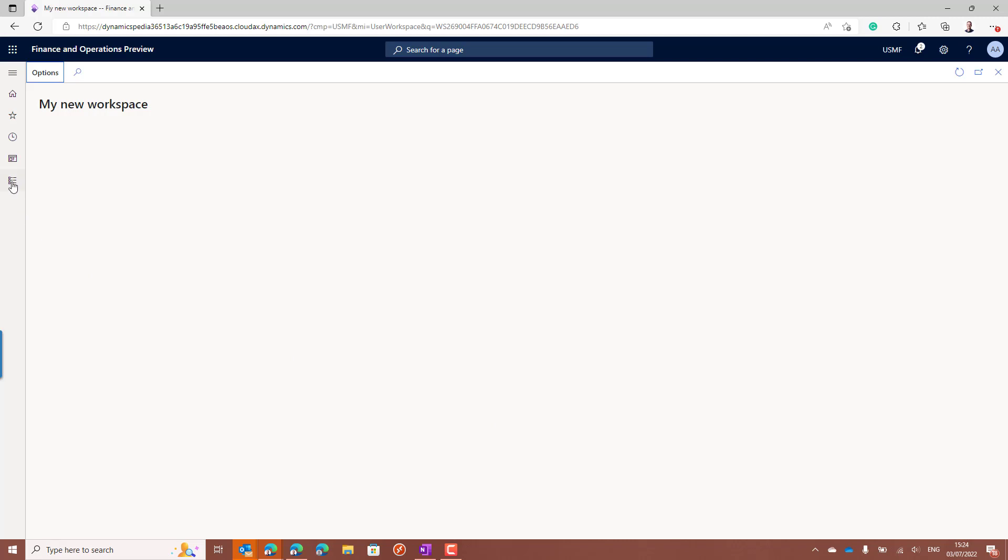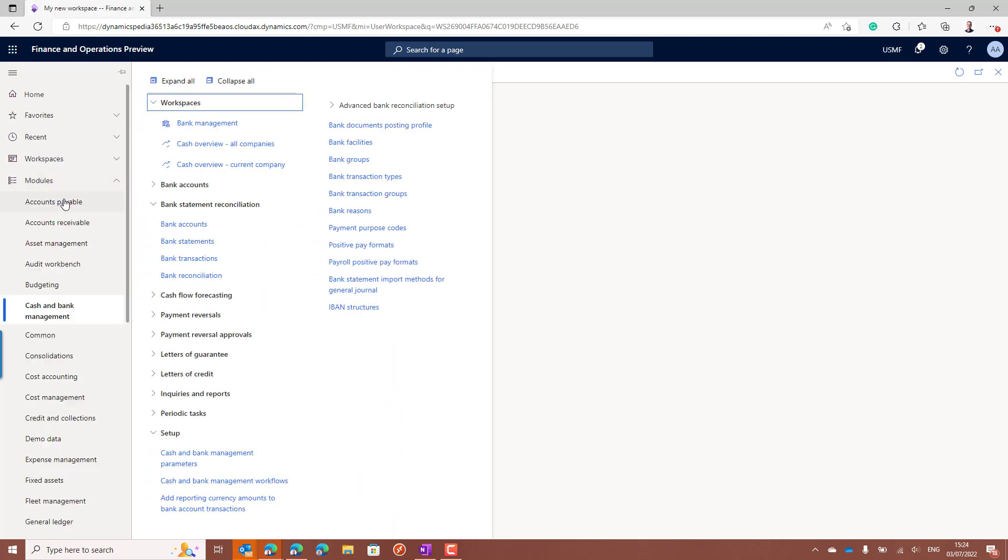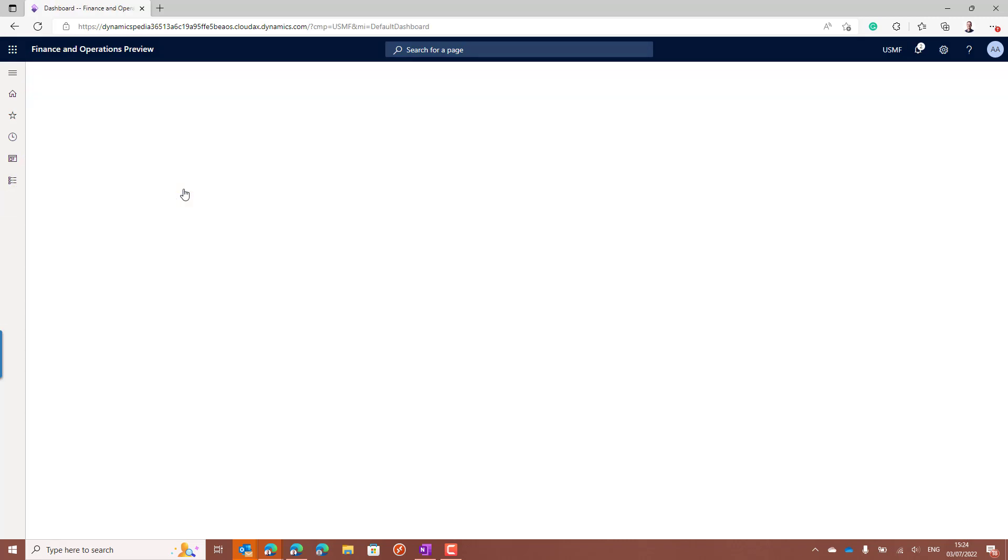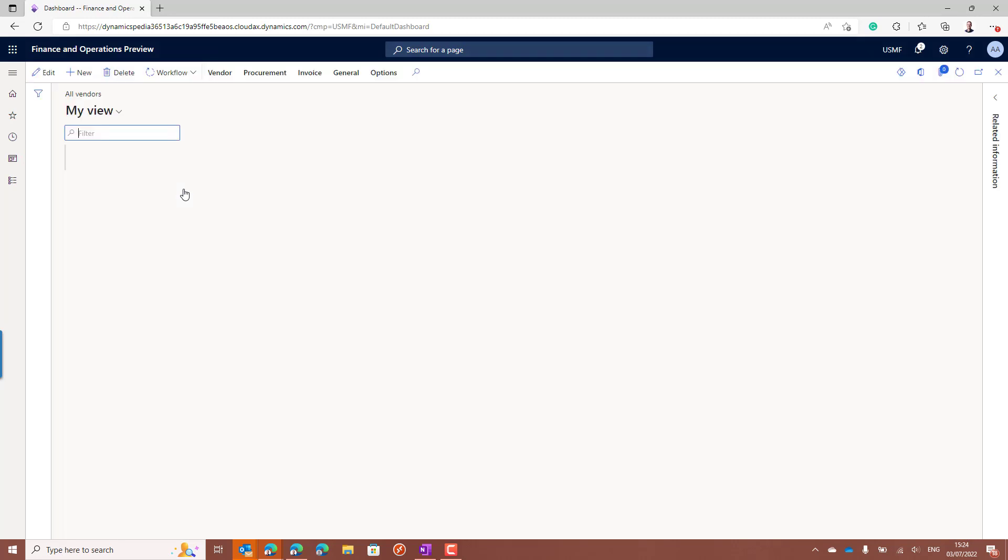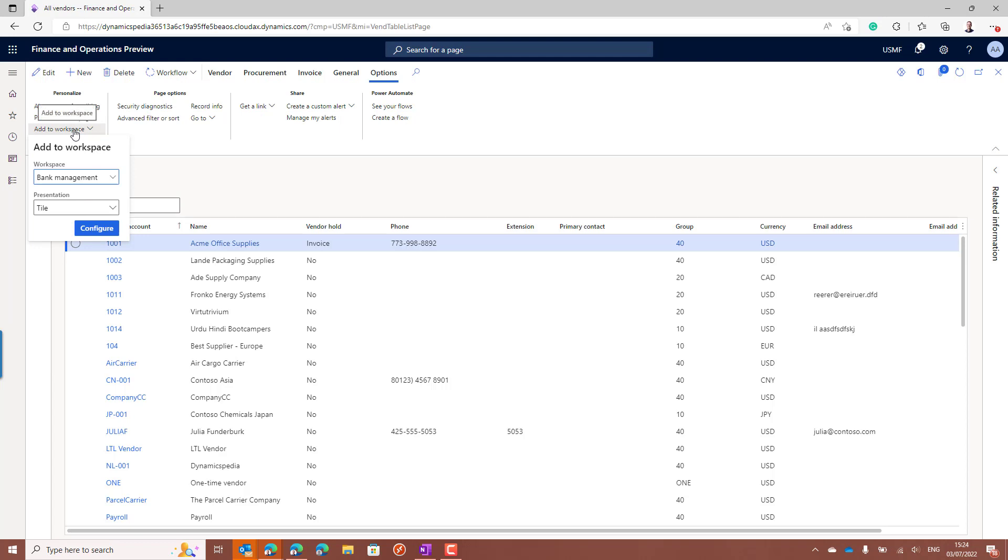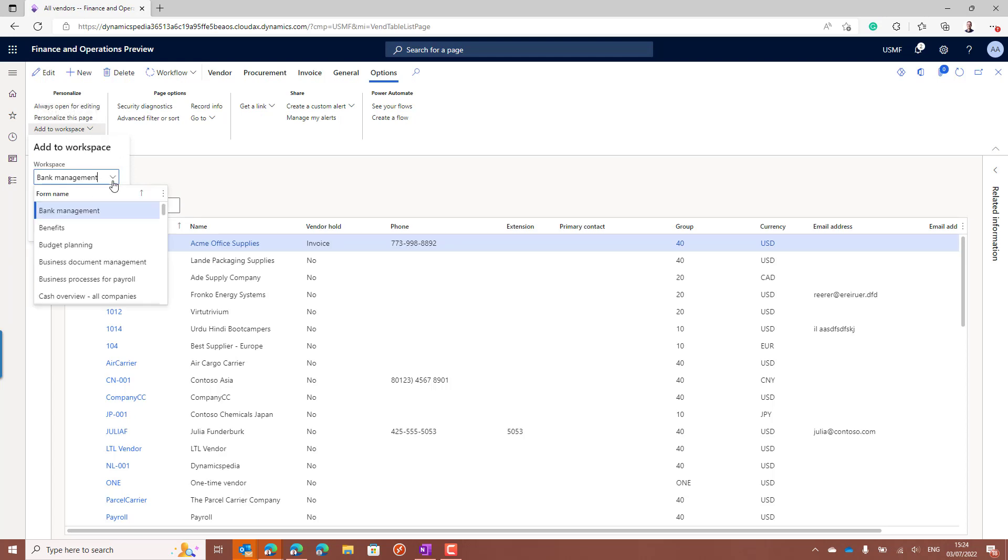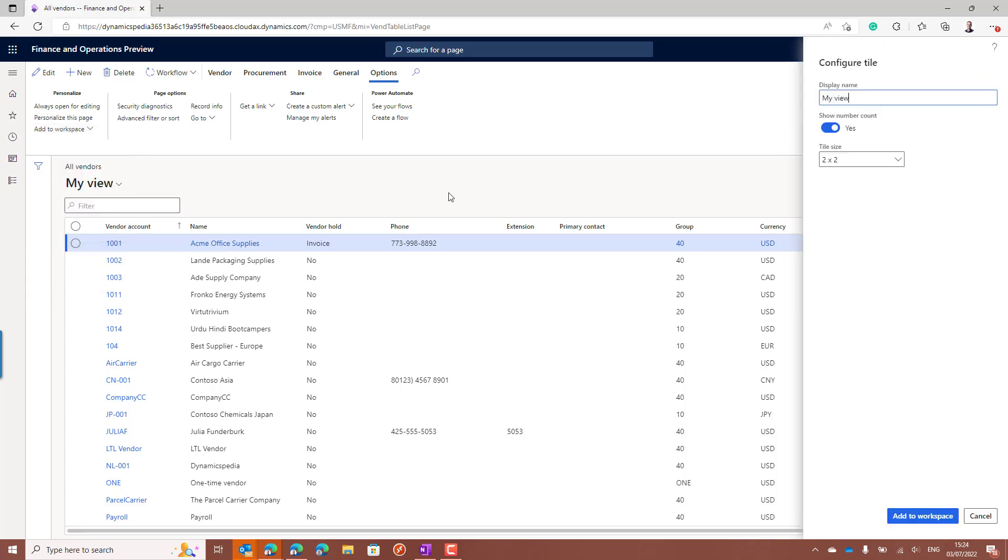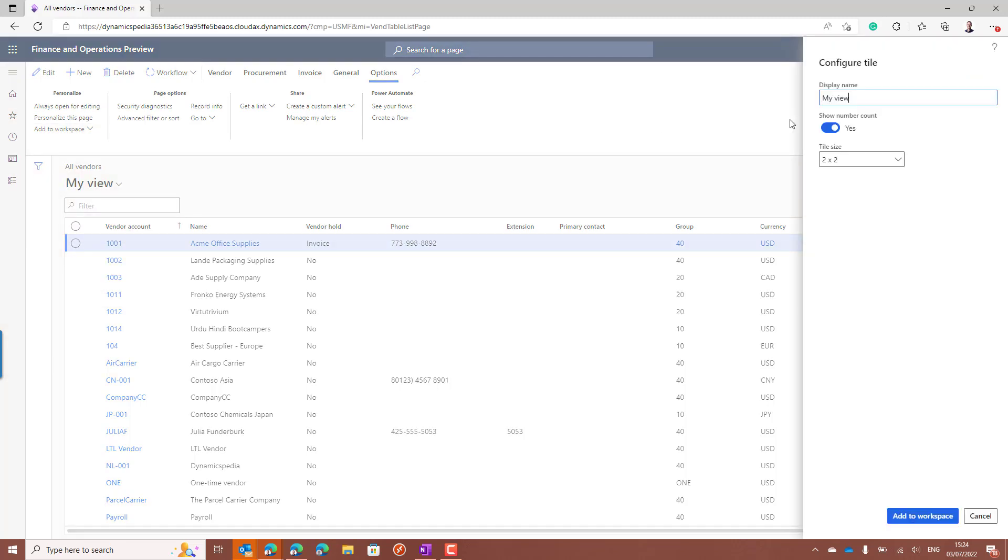So for example, if we go to accounts payable and all vendors, I would like to add this one to my workspace. And also here you can choose what should be the tile size.